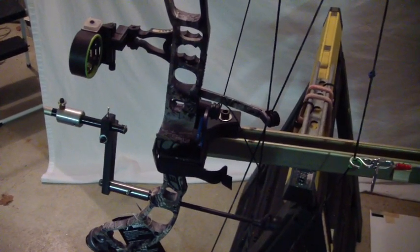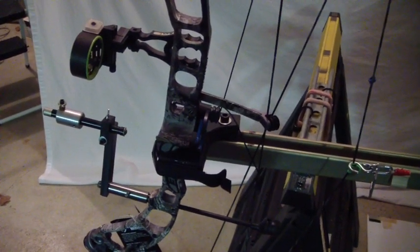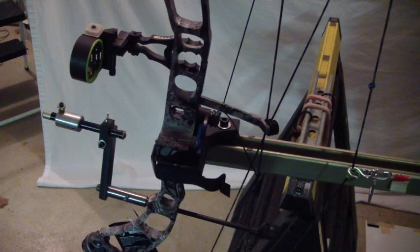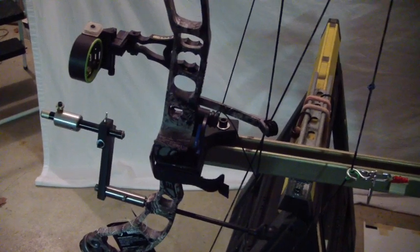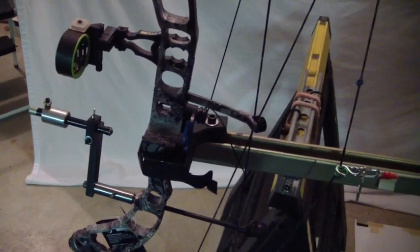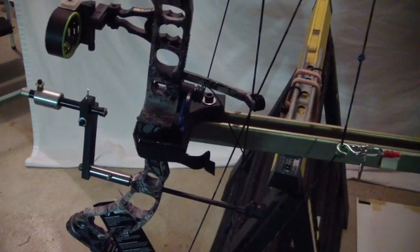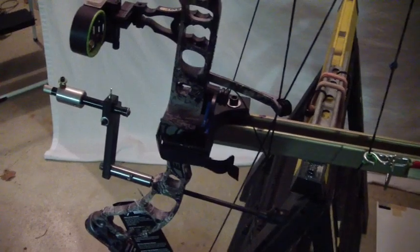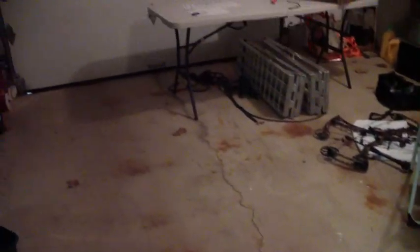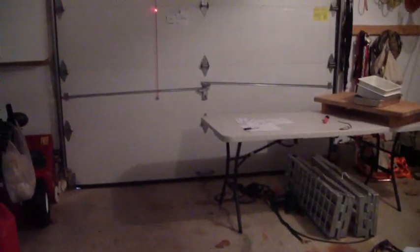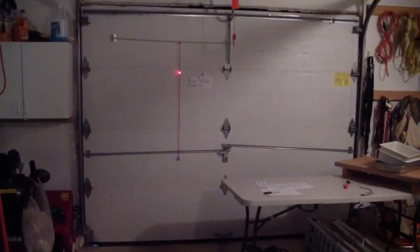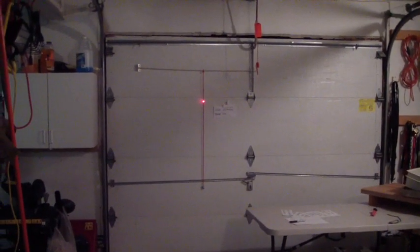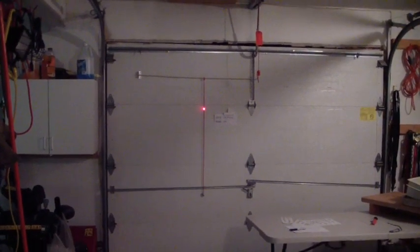This is a laser bow torque test of a 2015 G5 Prime Ion. It's currently two inches above brace height and we'll look at where the laser is projecting on the plumb string. If I can zoom it in... there it goes, and you'll see it's bisecting the string.